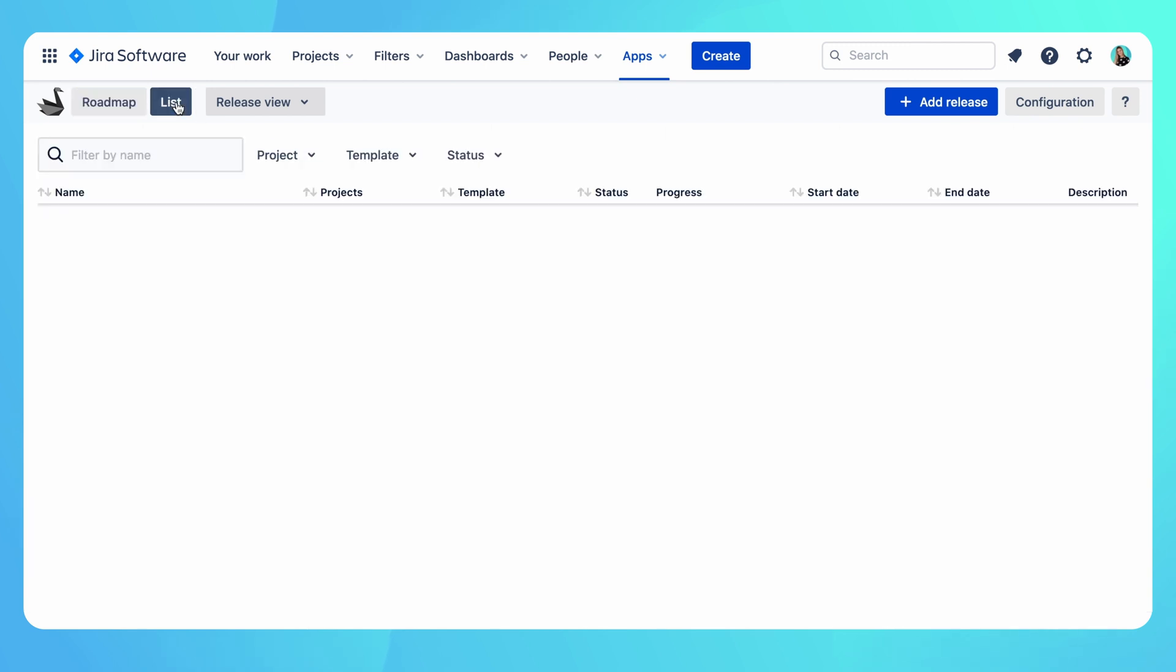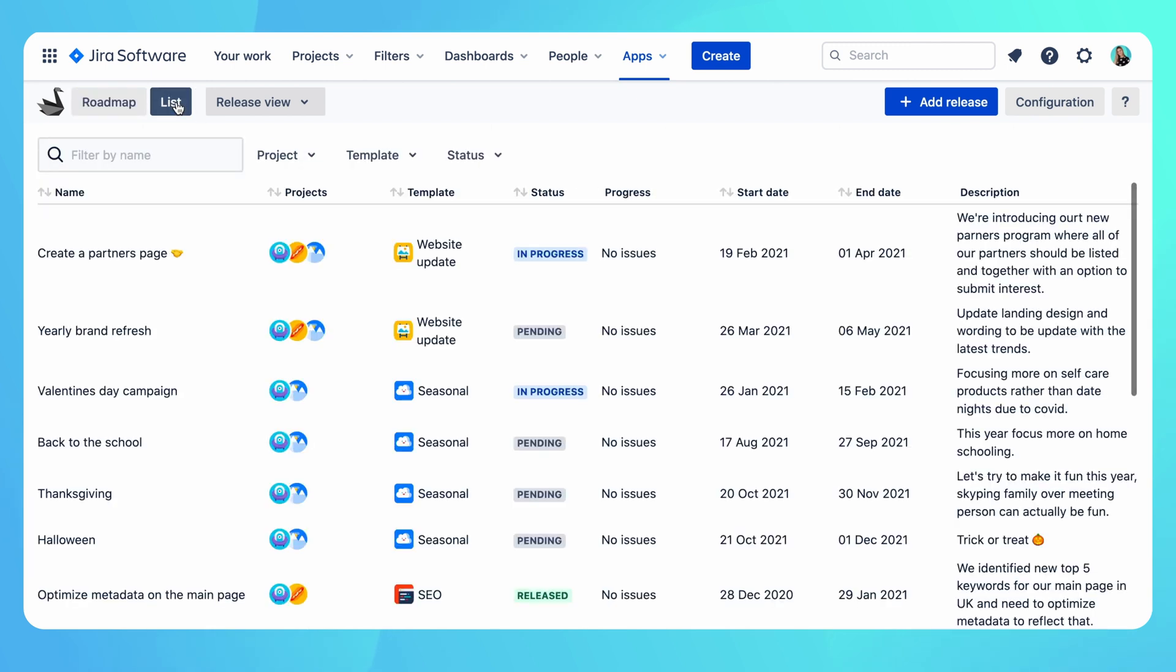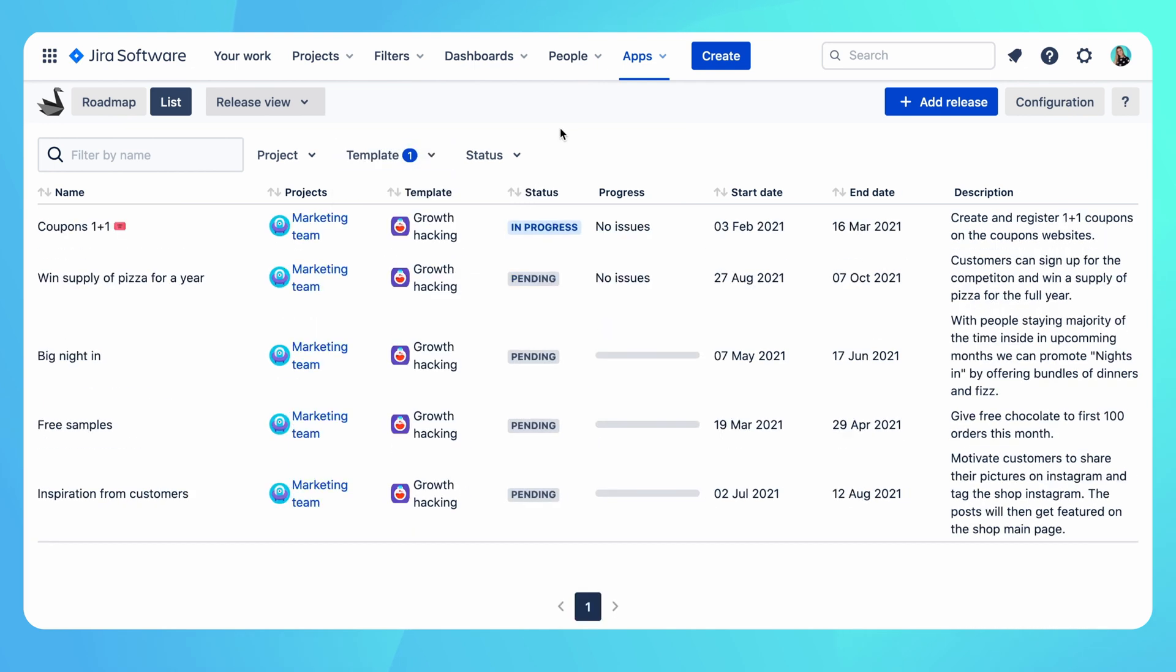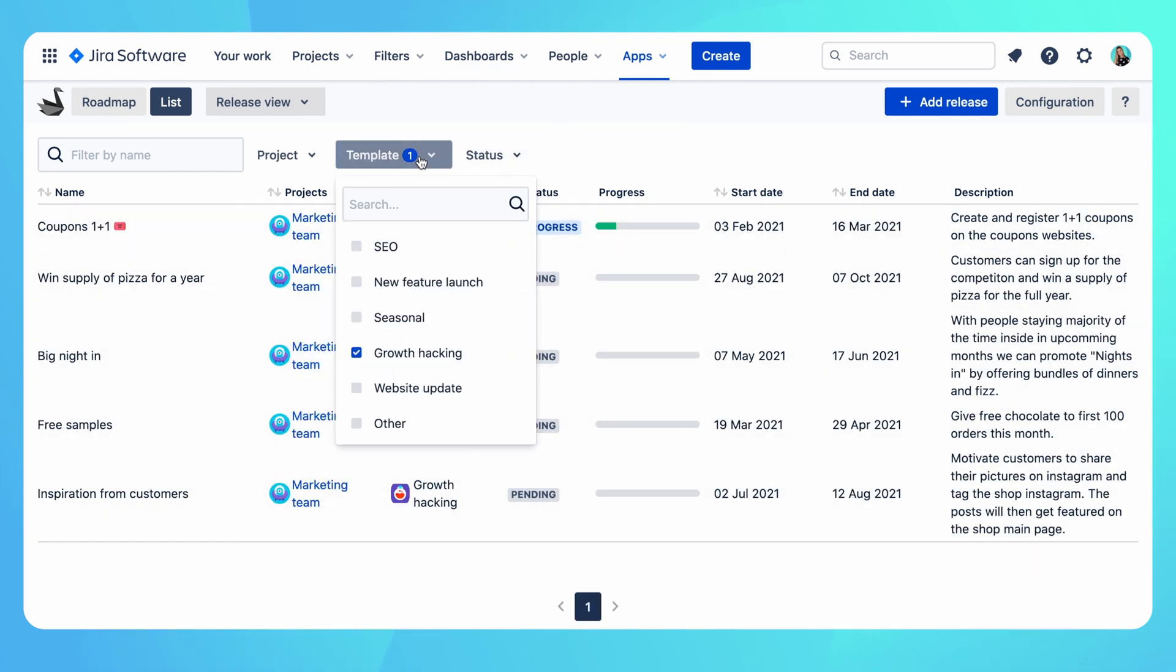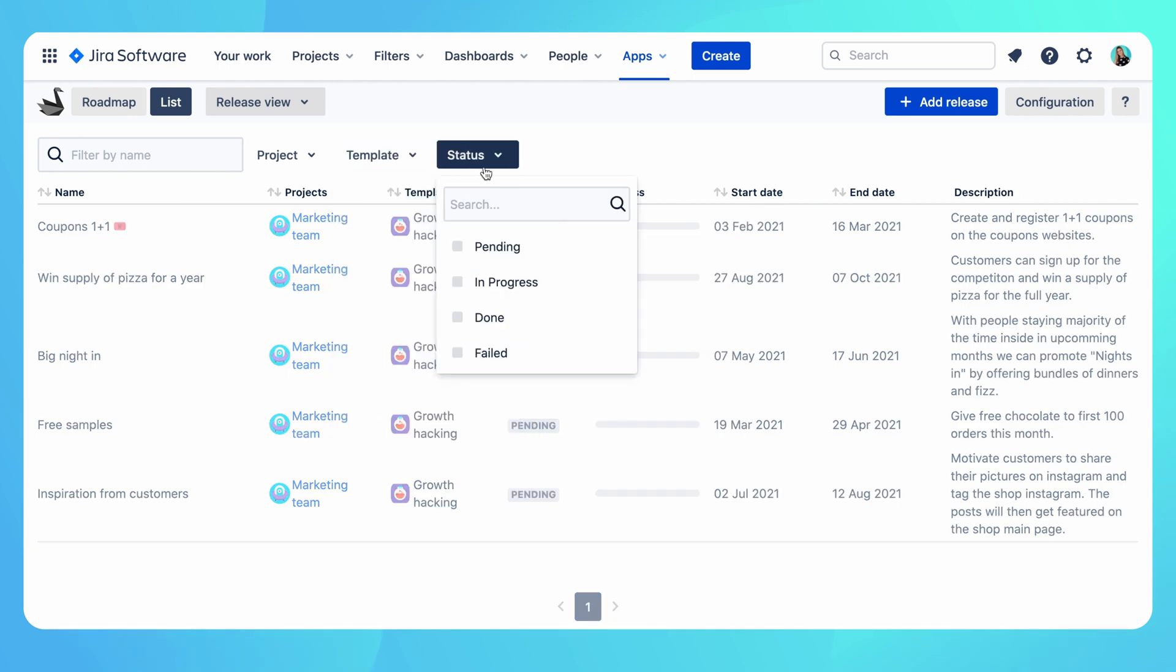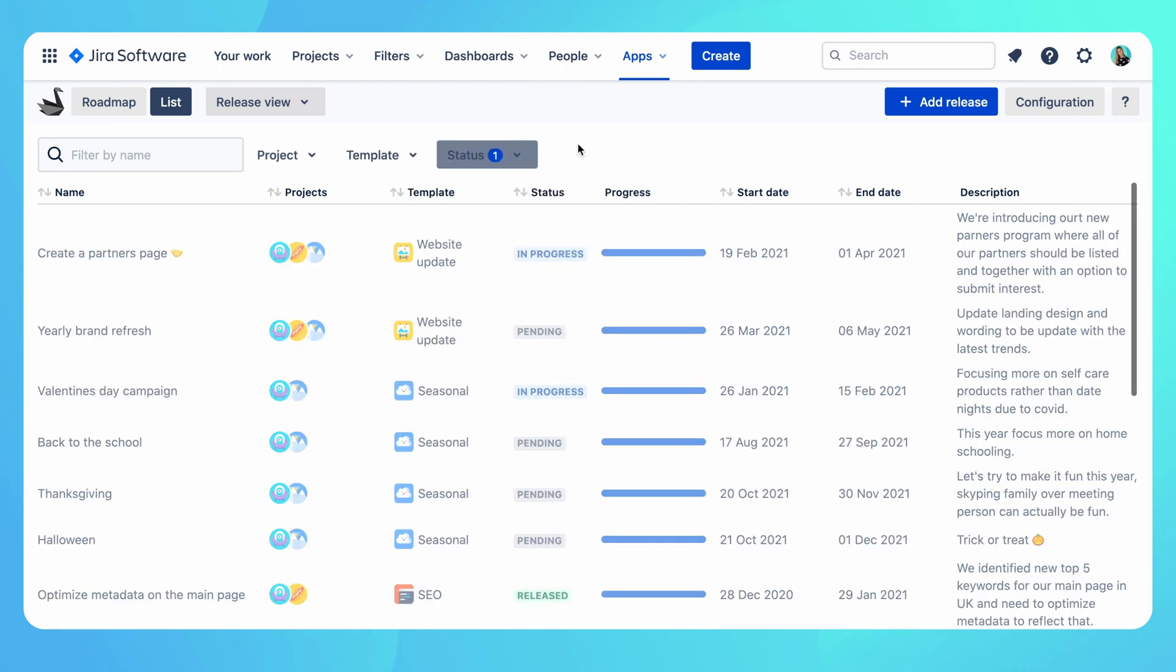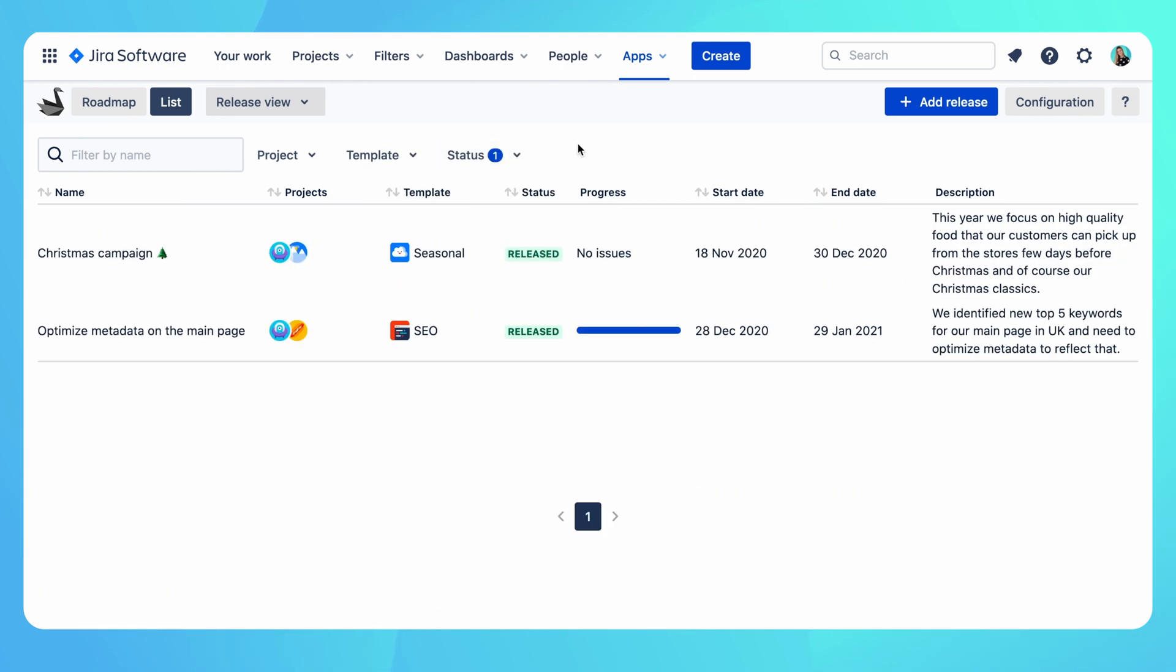The list view shows us all campaigns in a compact place. Here we can easily get a list of all campaigns and filter through them to get the right view. I can quickly get a list of all growth hacking campaigns our teams are working on, or a list of all campaigns that we finished. And we can always quickly access the campaign report.